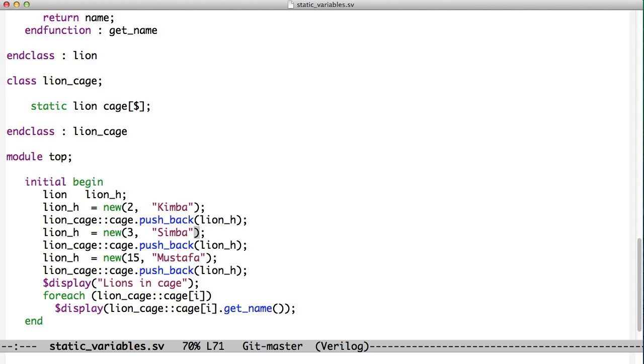So this variable Lion H, the handle, is holding a different lion here. Then we create a new one here and a new one here. So all three of these objects are now in the queue.